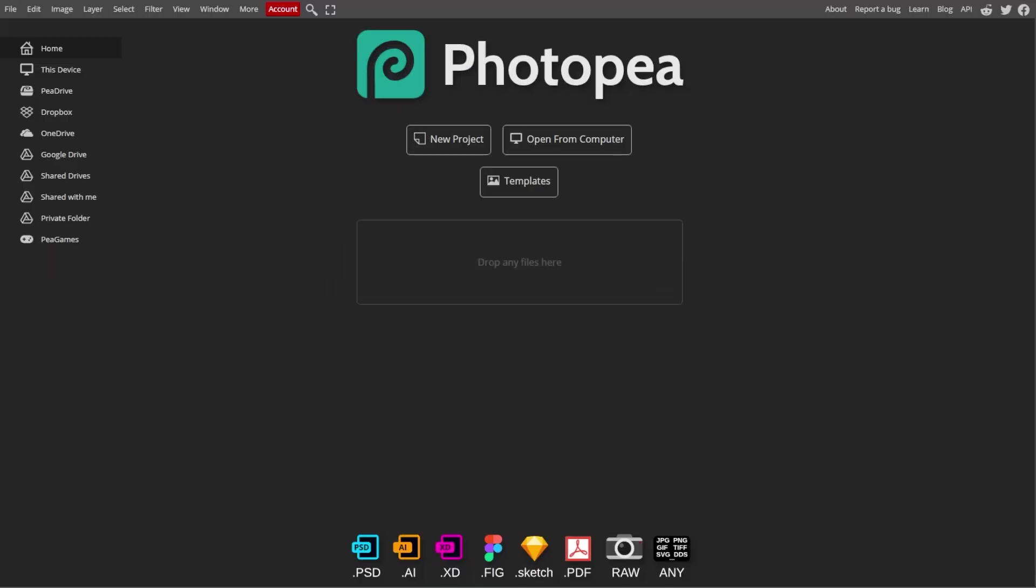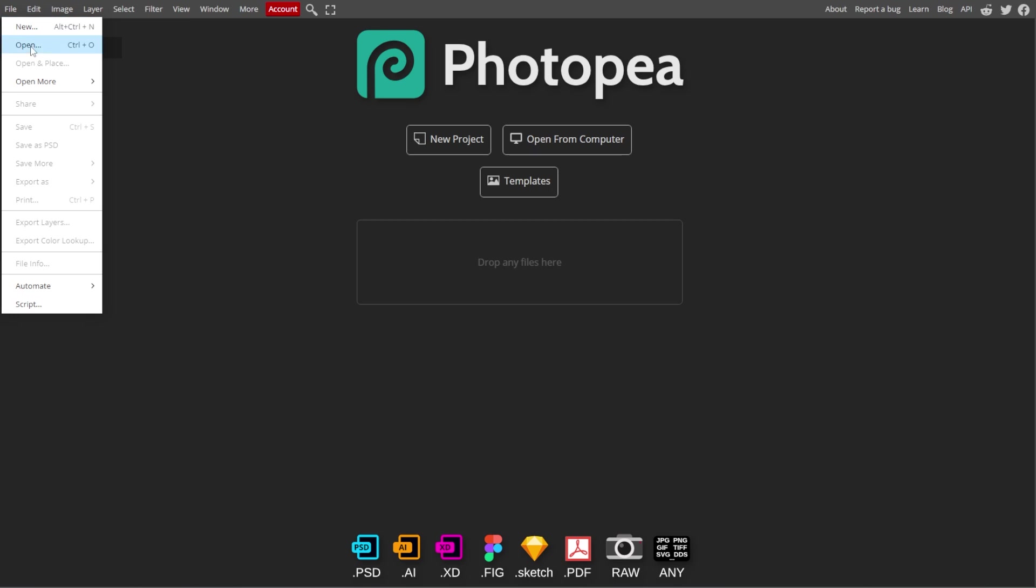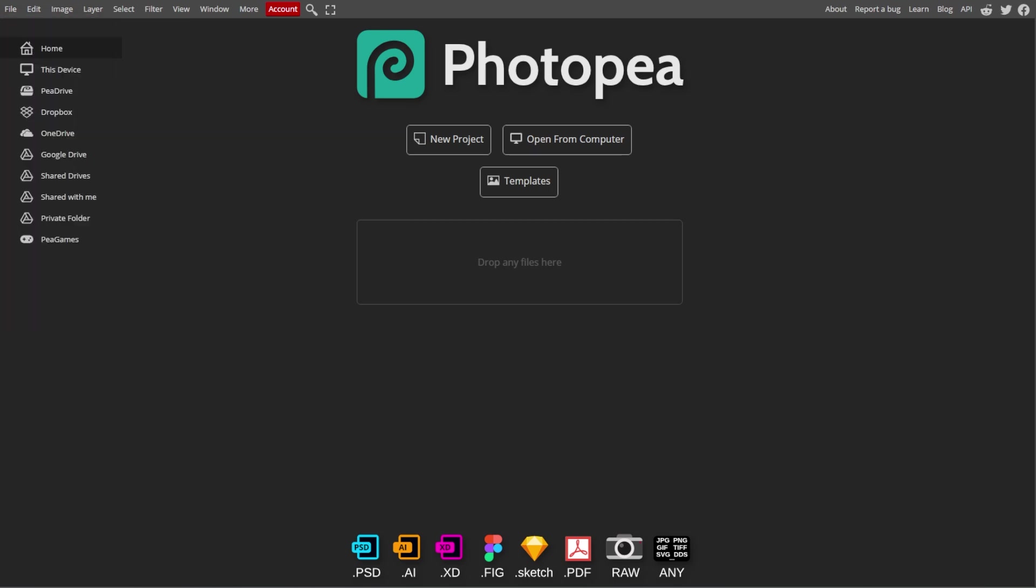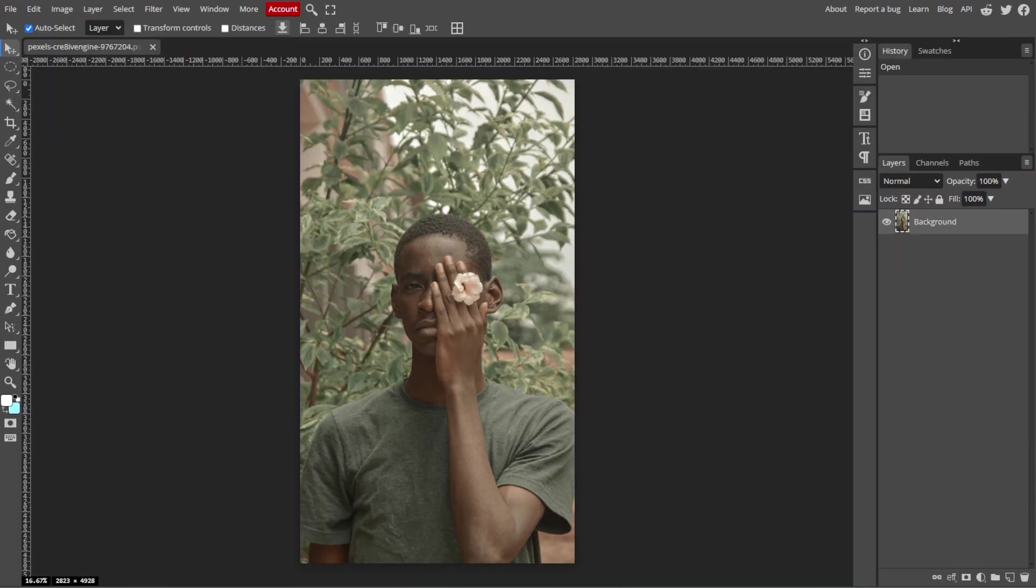First, launch Photopea in your browser. Then go to File, then Open, and load the image that you want to edit.